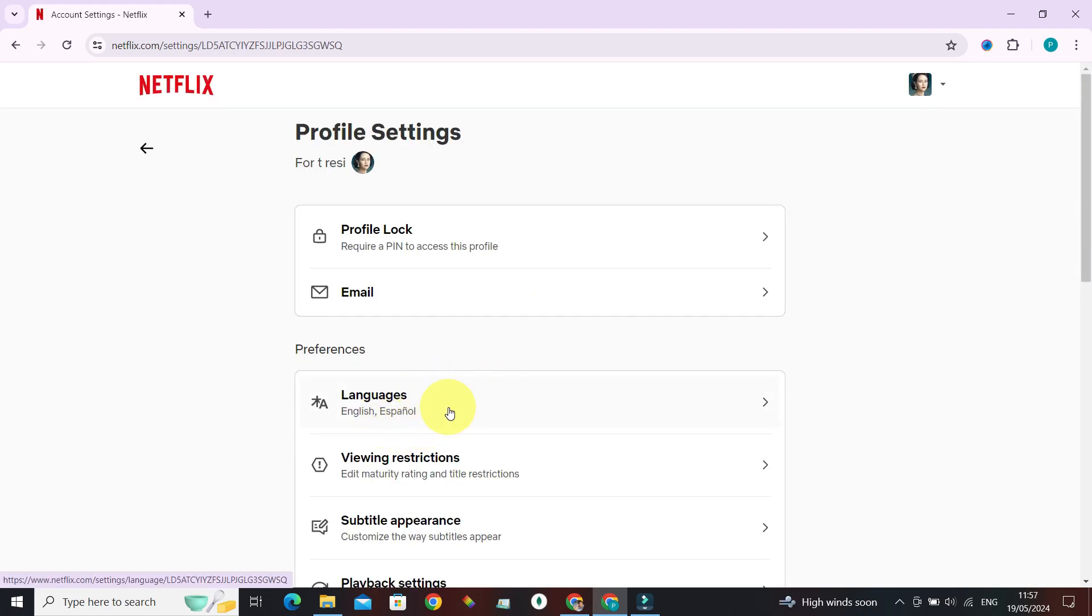Now that's it guys, that's how you change your language preferences in Netflix. See you in the next Beginner's Guide video. Until then, take care and bye.